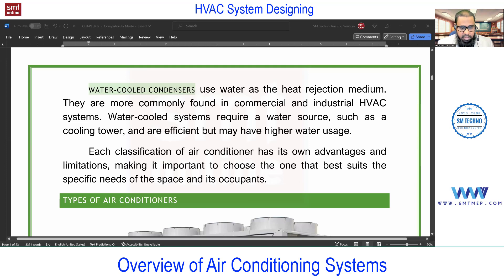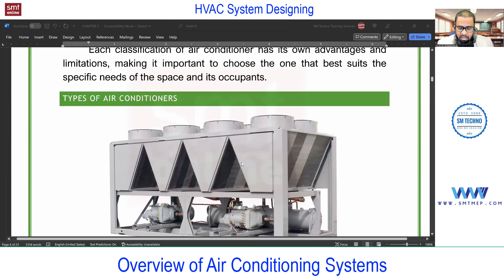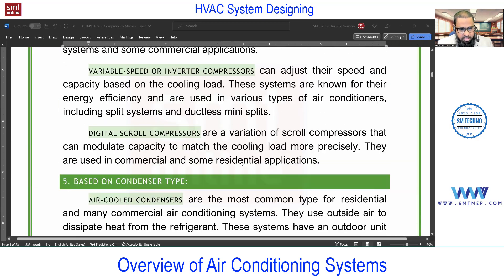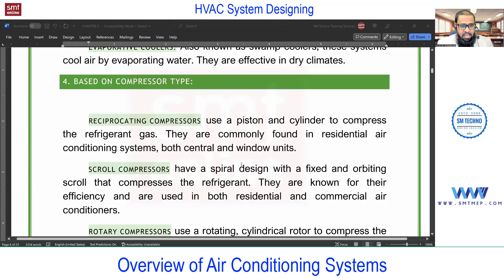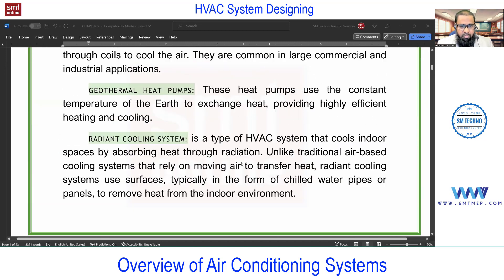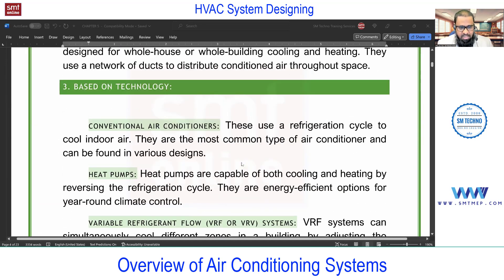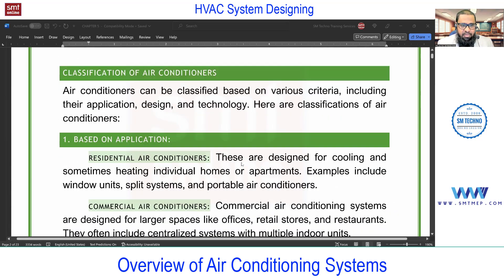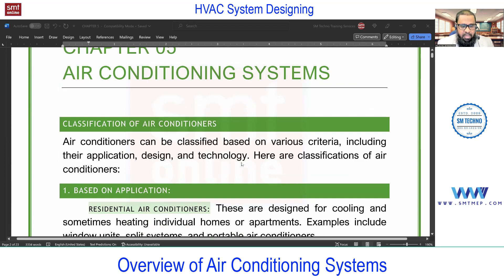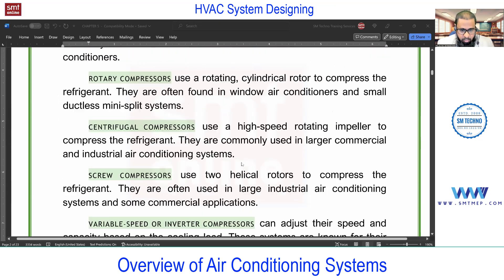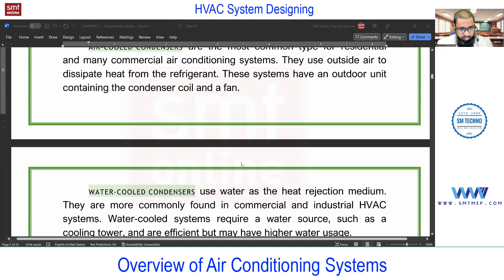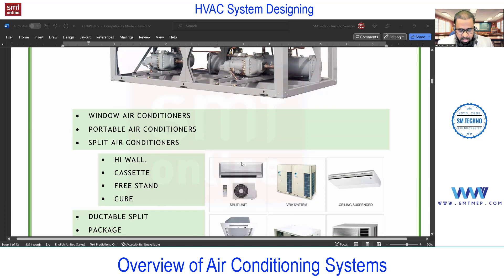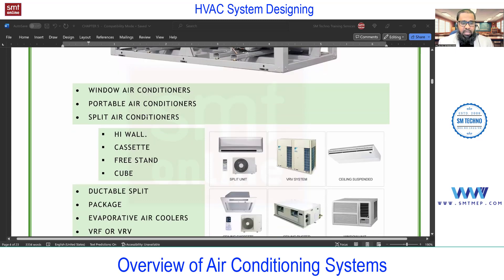So that was the general classification — according to compressor, technology, design, and application. All systems can be classified in this manner. This was just a general classification before dealing with the different types of systems in detail. Now the important topic starts: types of air conditioners. Today let me read through all the types first, then we'll expand each type in detail.